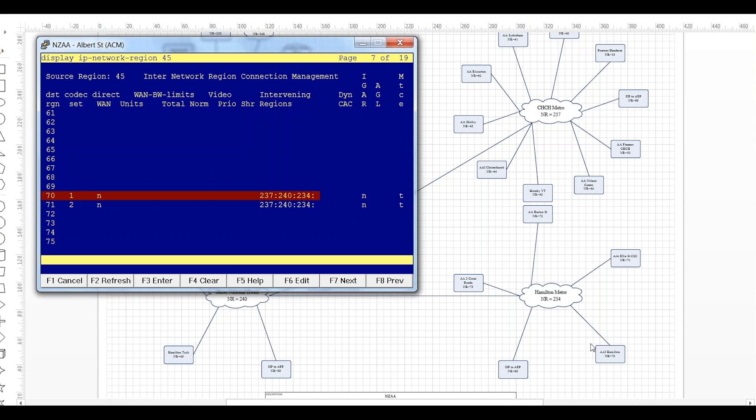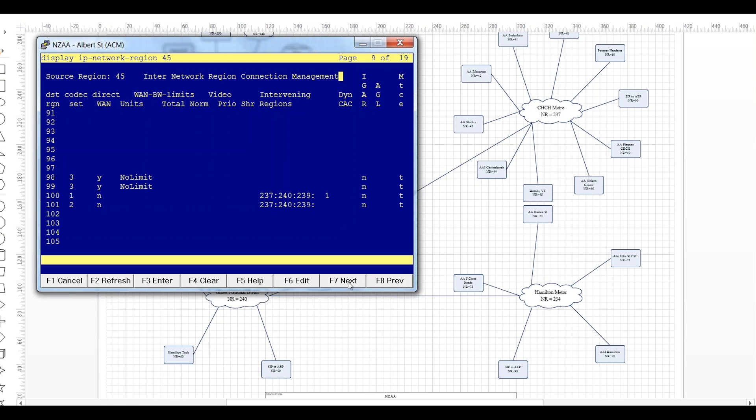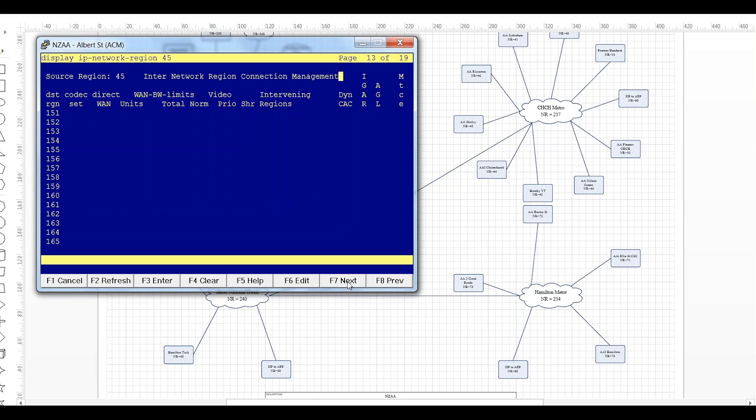So each of those hops will have a real-time queue assigned. So for example if we look at this one here between 45 and 237, same form of course, so source destination is 45, the intervening region we're looking at in this case is 237 the Christchurch metro area network.